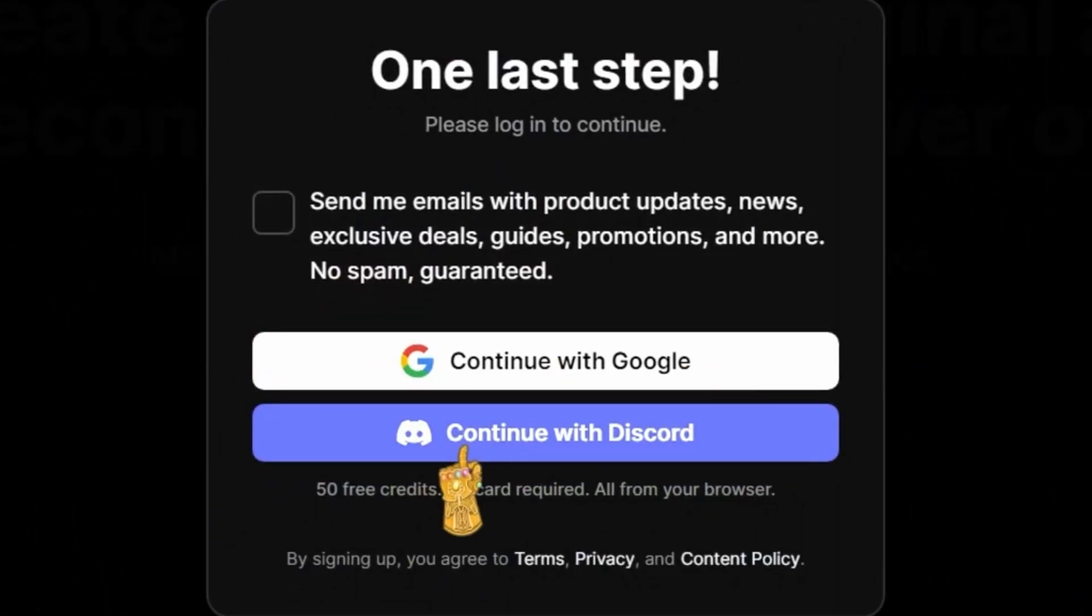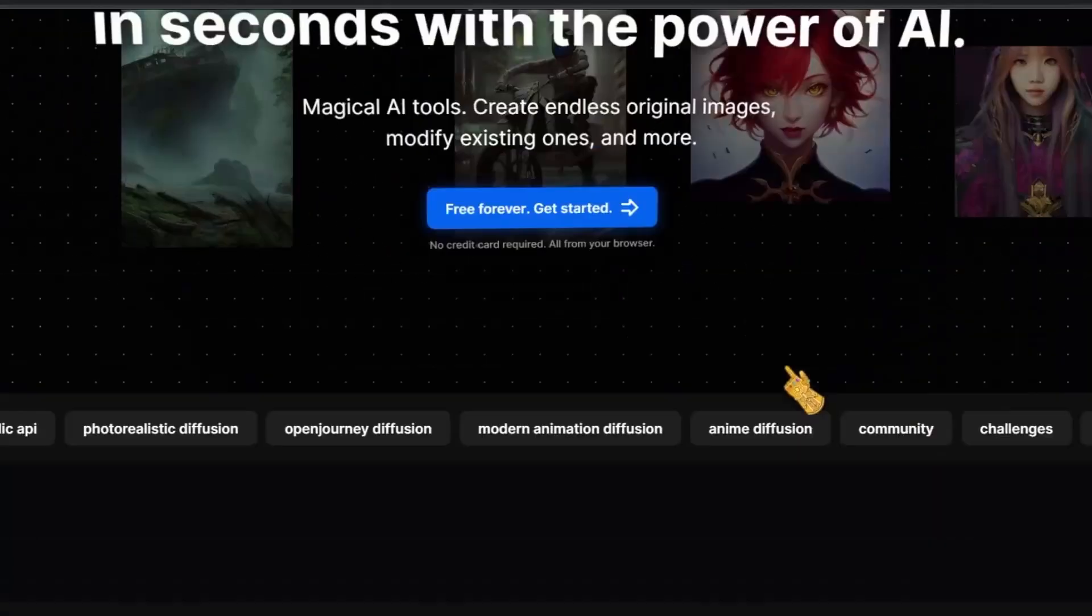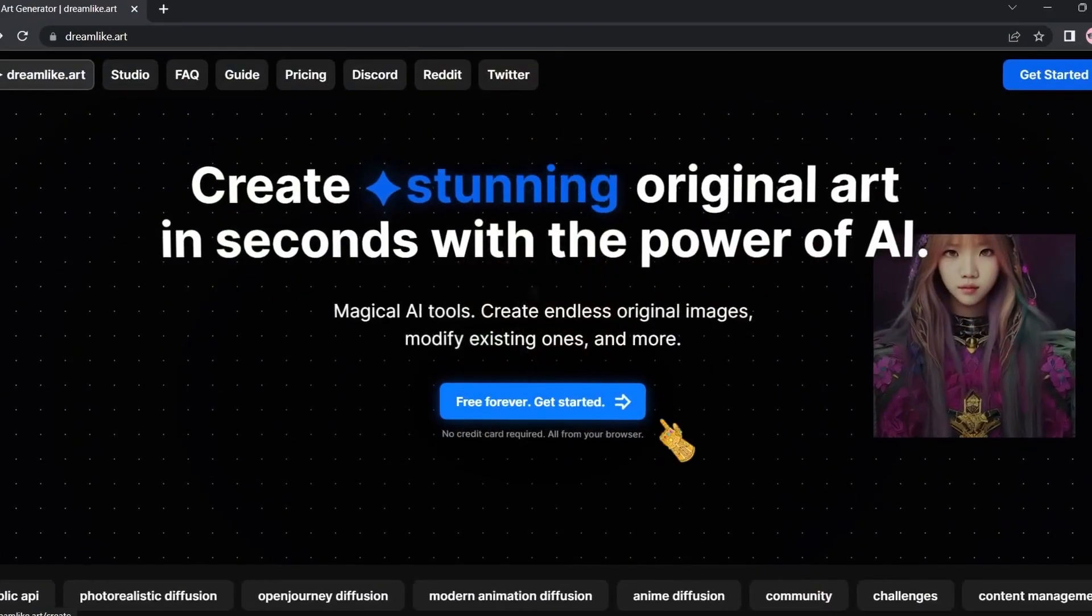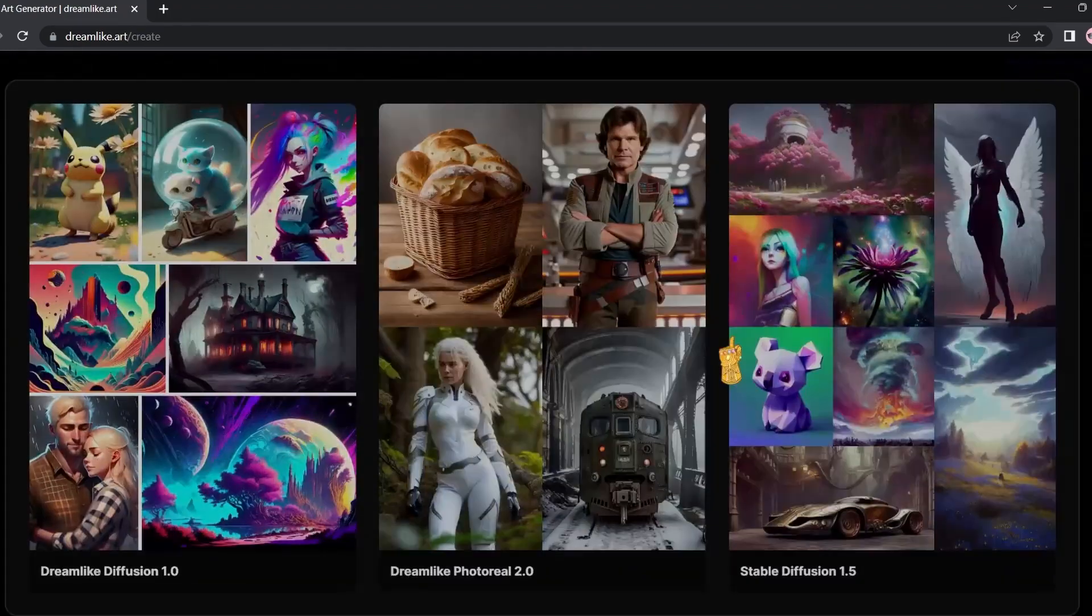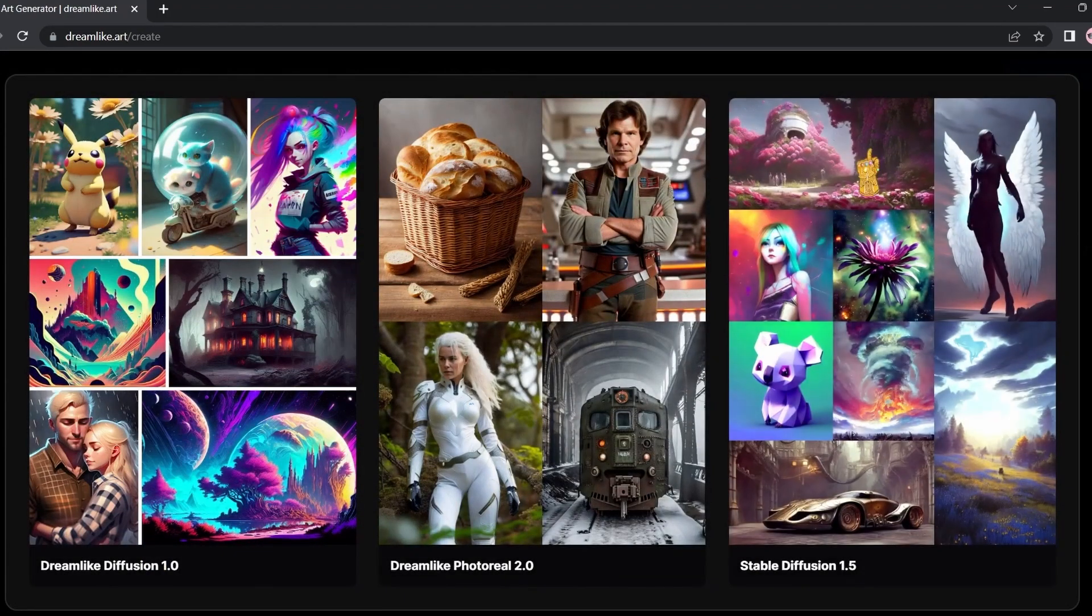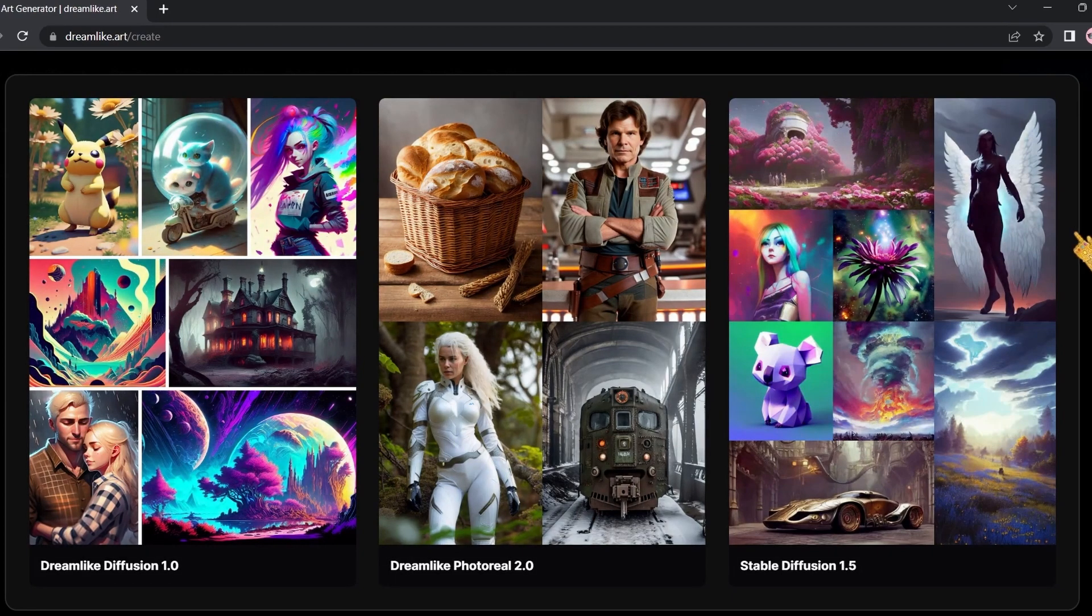To get started you're going to click Get Started right here, then sign up with your Google account or Discord. After signing up, click Free Forever Get Started. It's going to take you to the studio page.